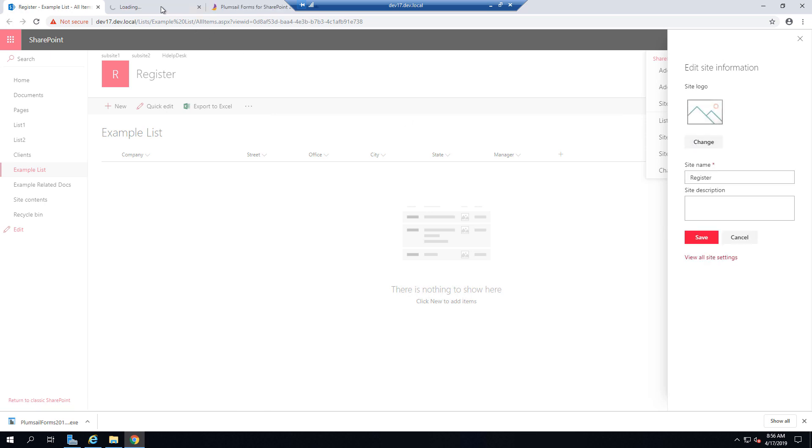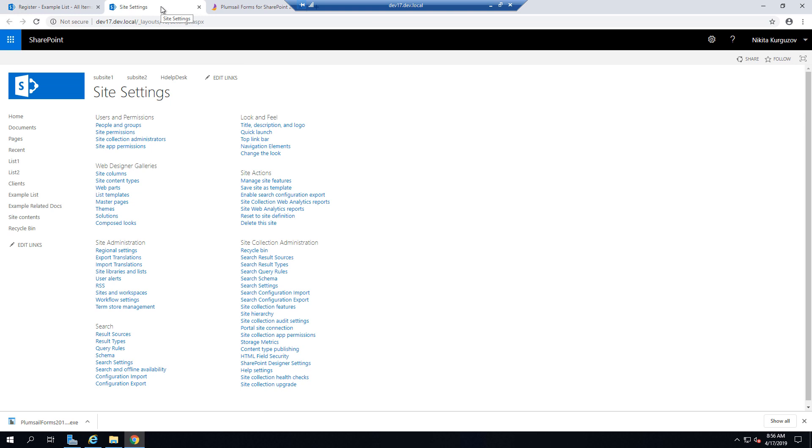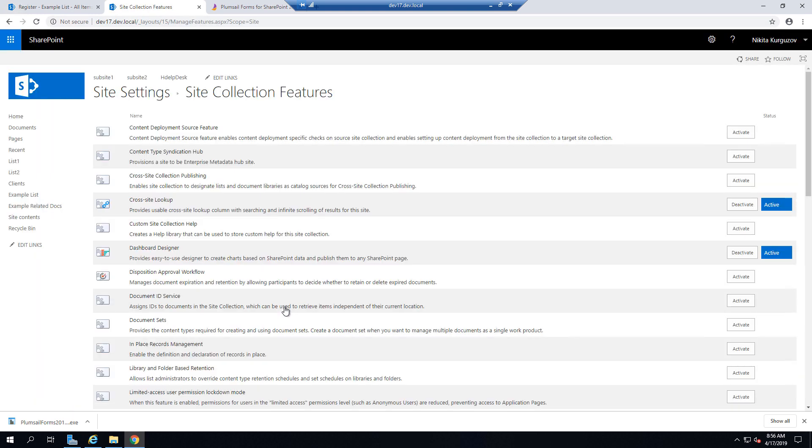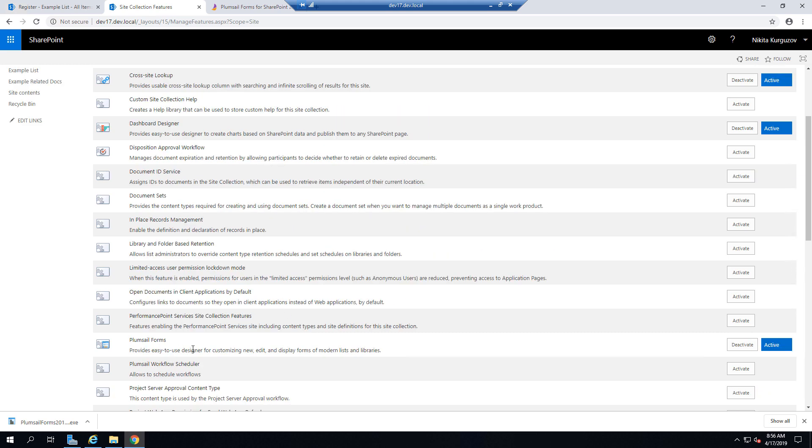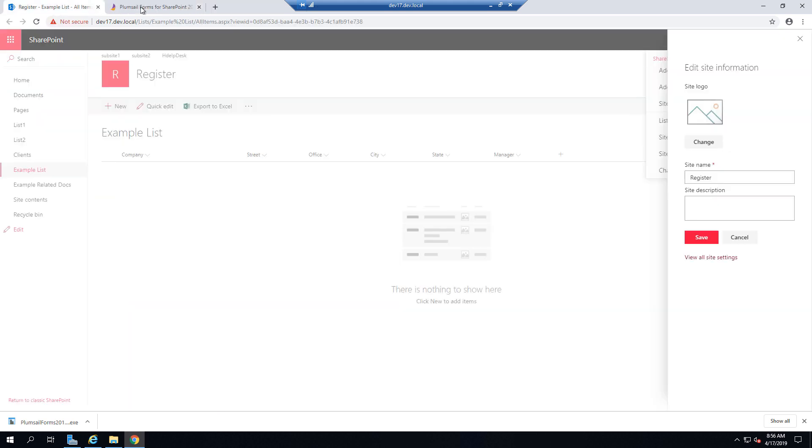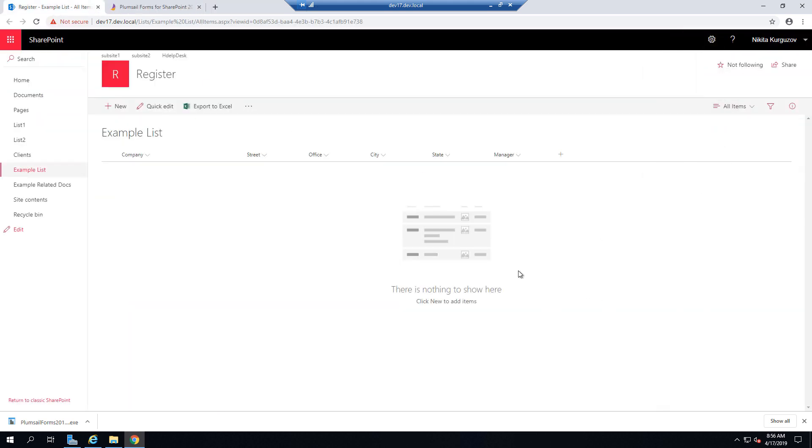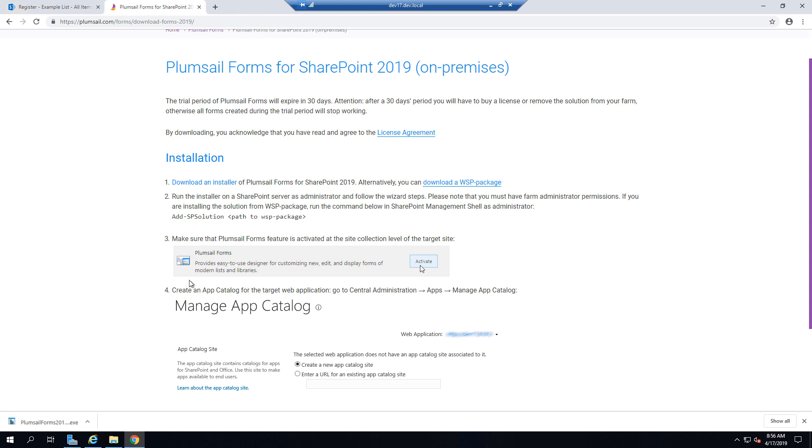go to site settings and check site collection features. As you can see PlumSail Forms is active so it has installed and activated correctly.